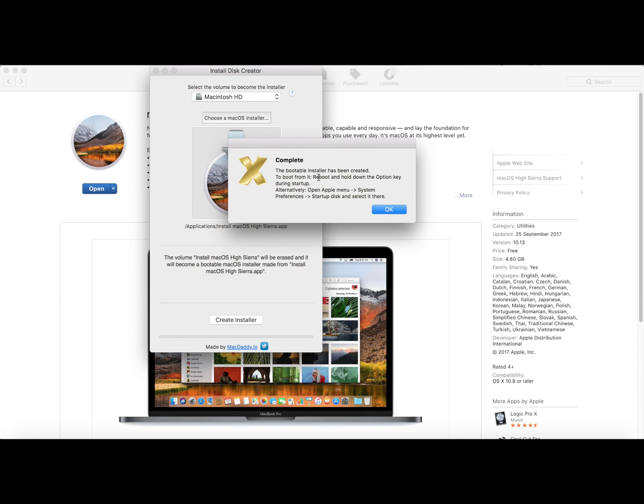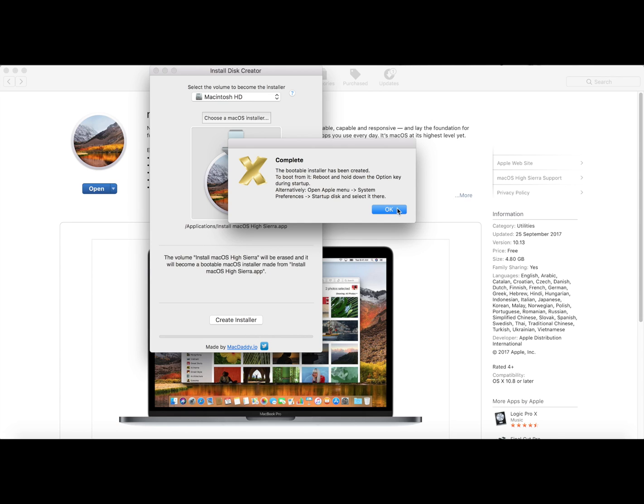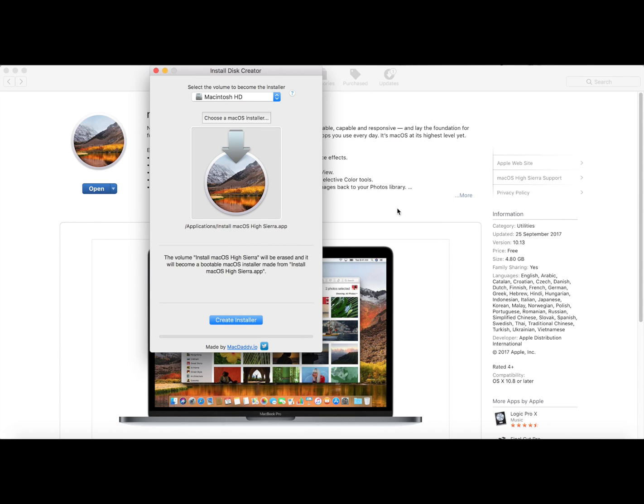Okay, so here we go. We get the prompt that everything is complete. The bootable installer has been created. To boot from it, reboot and hold down the option key during startup. So they basically tell you what you can do. We click OK by the way, and you can eject the USB thumb drive.